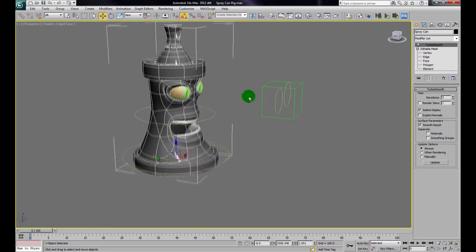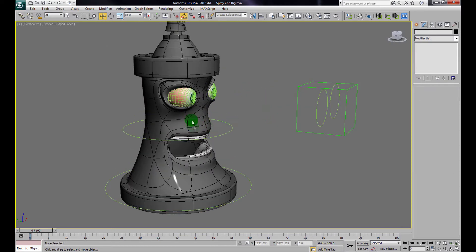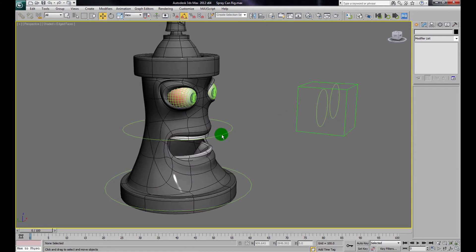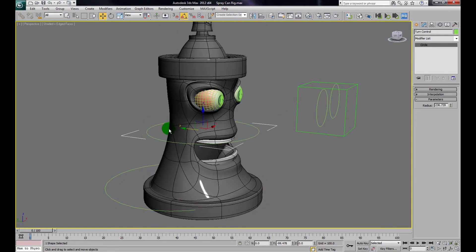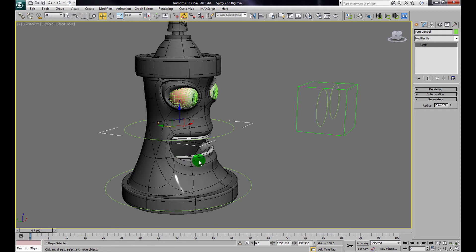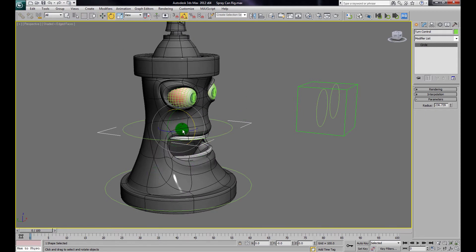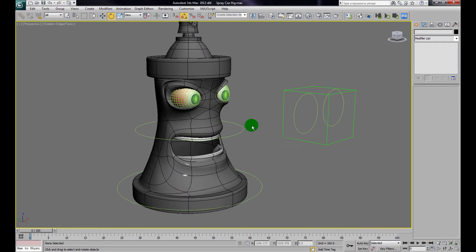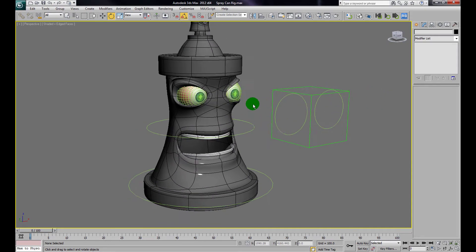Next, I'll take the can and link it to the Turn Control. Now when I grab the Turn Control, it moves the can and the eyes. I intend to use this control for rotating and turning the can.